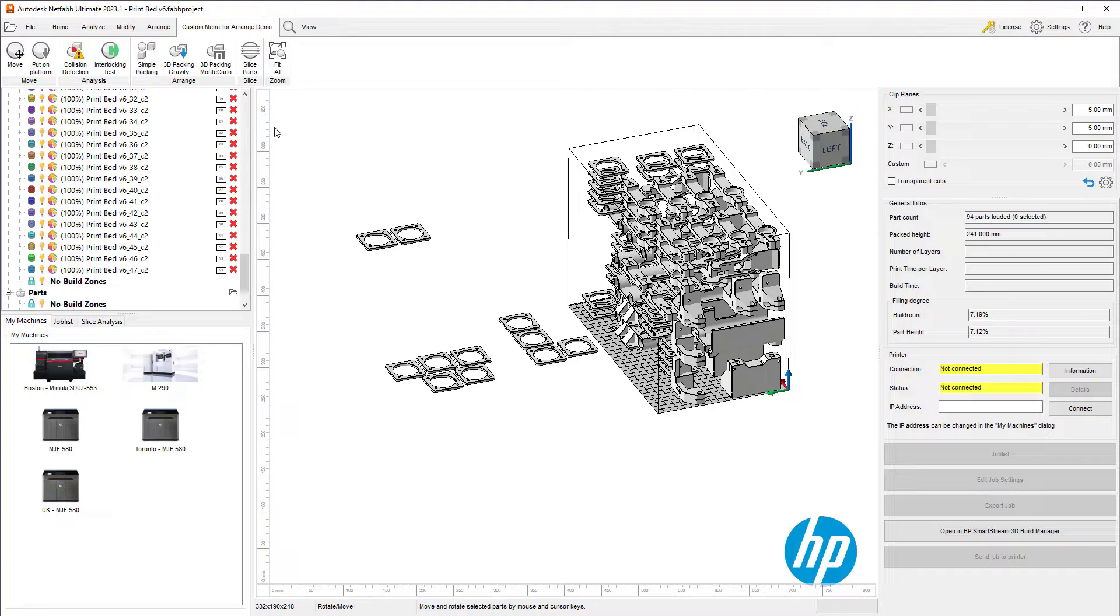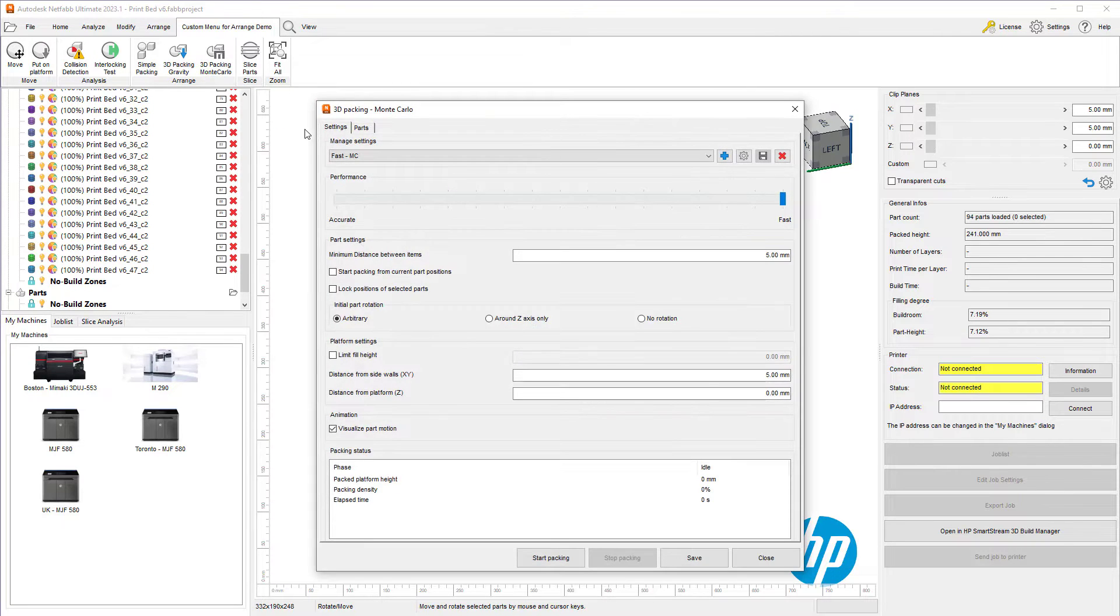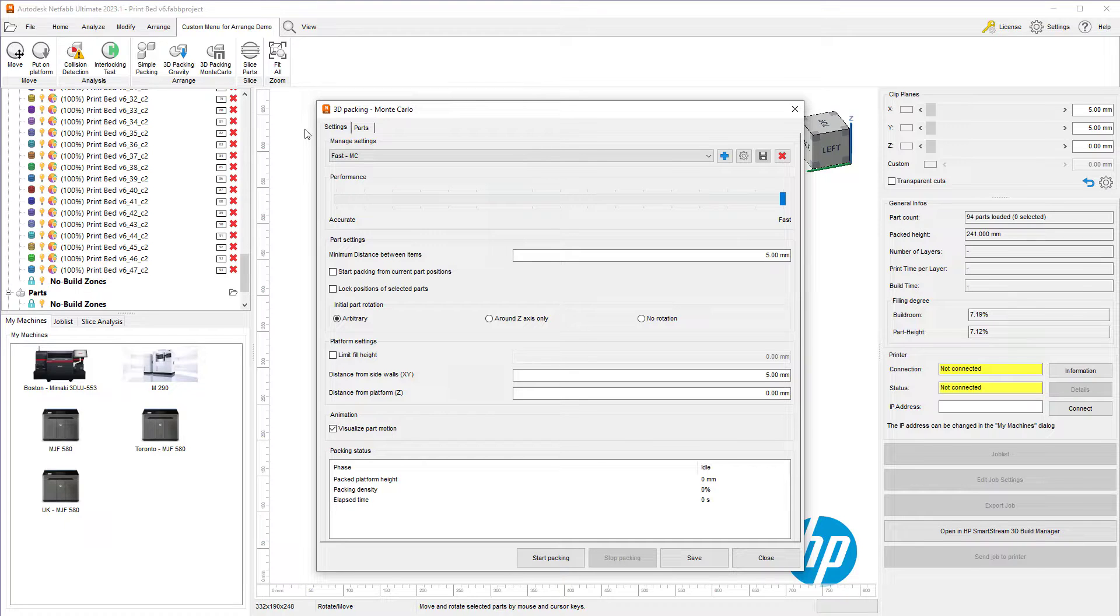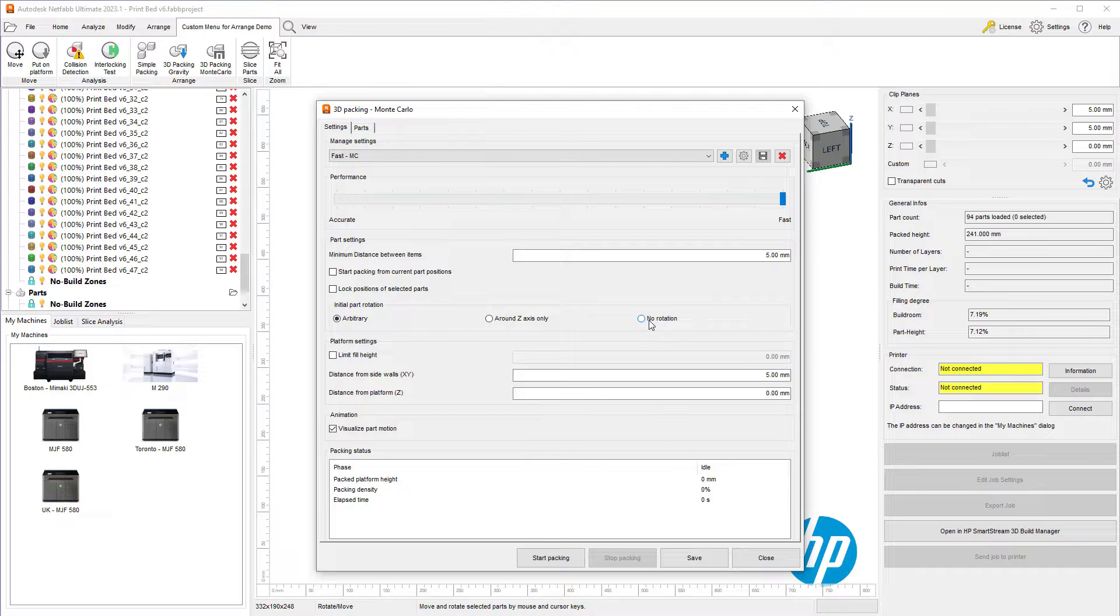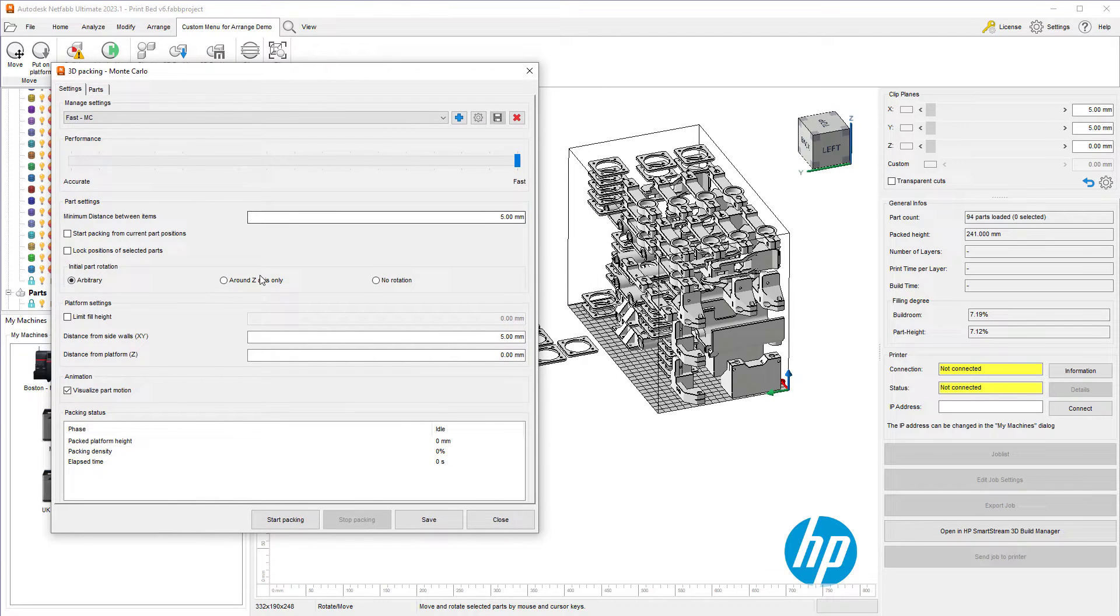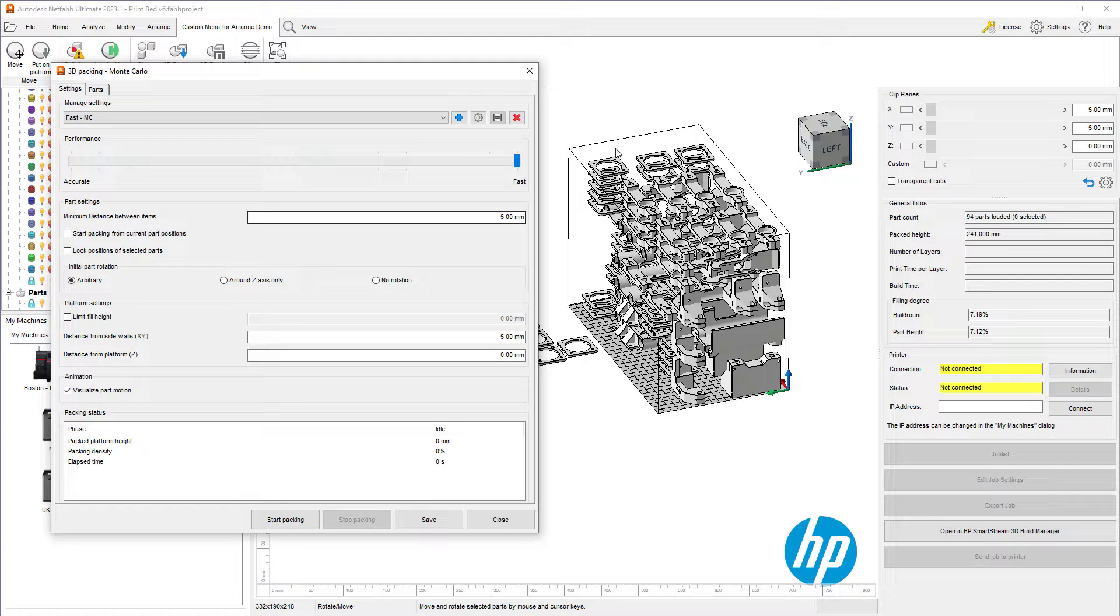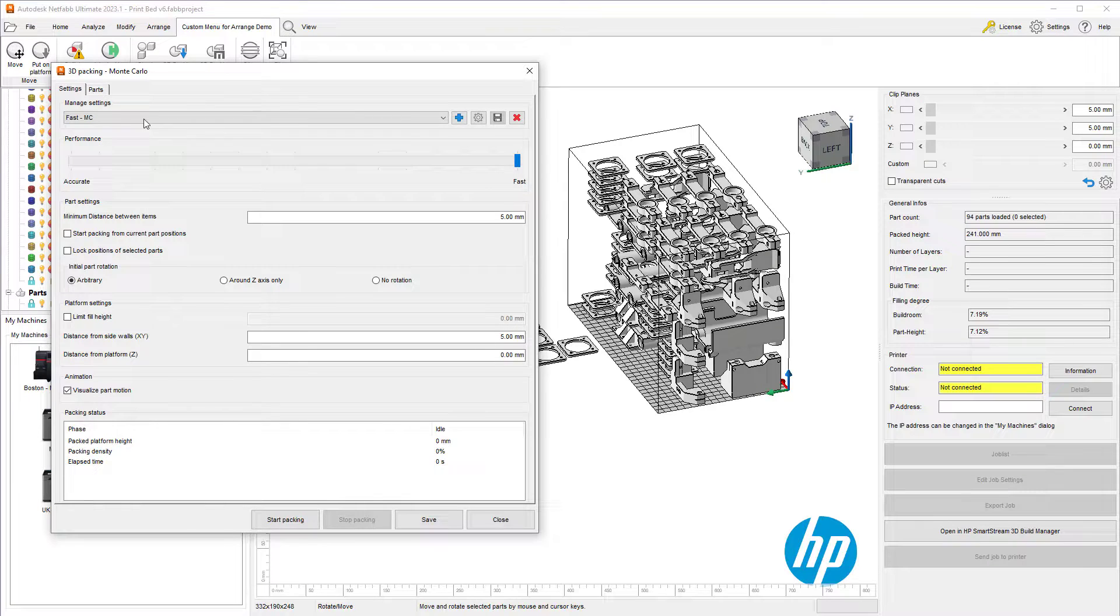NetFab has many packers available for you to arrange your parts. The next 3D packer we'll use, just to demonstrate the difference, is the Monte Carlo packer. This packer allows us to rotate the parts in arbitrary directions, or around the z-axis, or no rotation. If you manually oriented your parts, you may want to choose around the z-axis only, so that the top surface does not change on your parts, assuming they are planar.